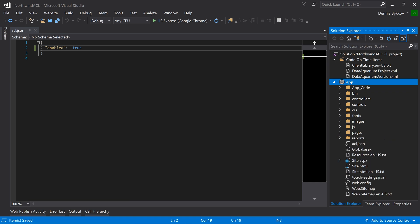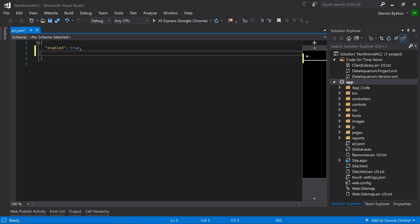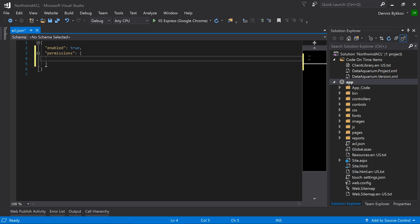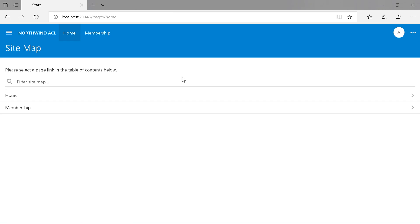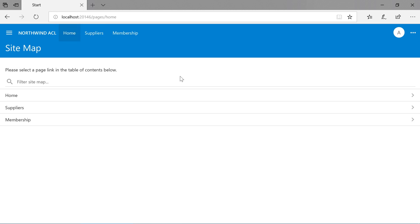Let's go ahead and grant access to the page suppliers to the users role. Add a permission property with a value of another object with the key Page.suppliers. The value of that key will be the user's role. Go ahead and refresh the page. We can now see the suppliers page on the site menu.